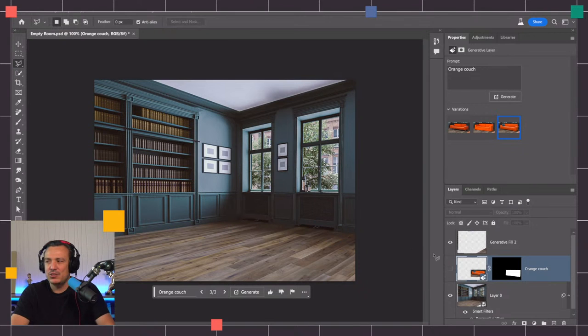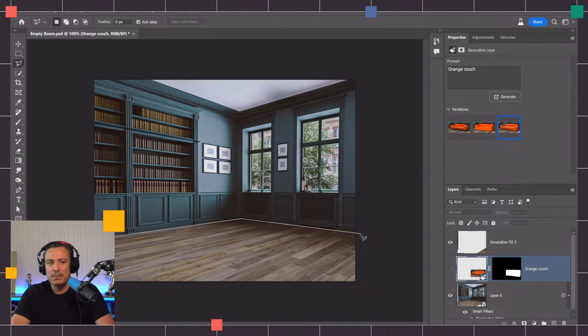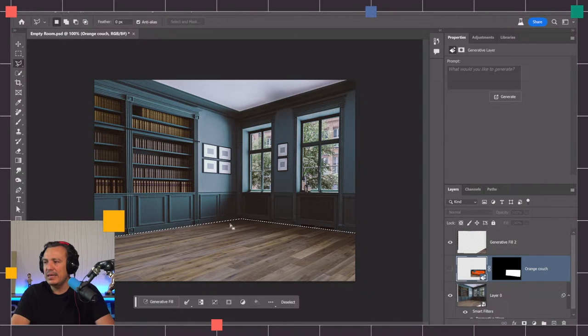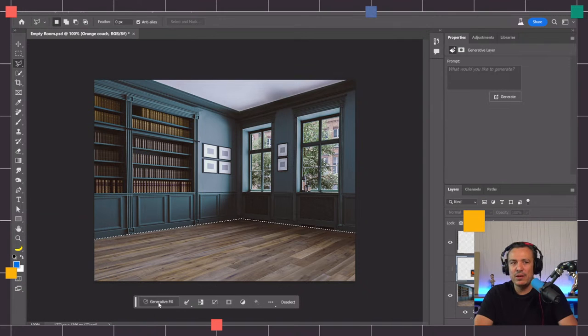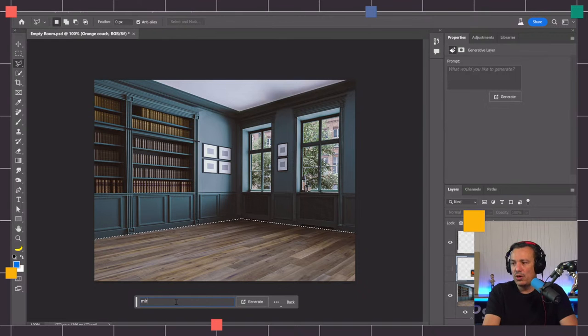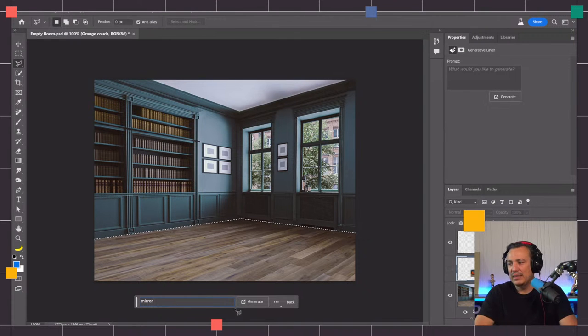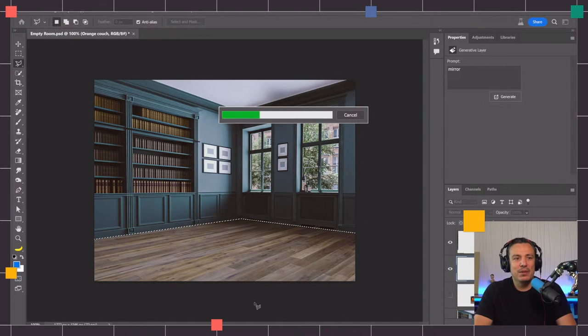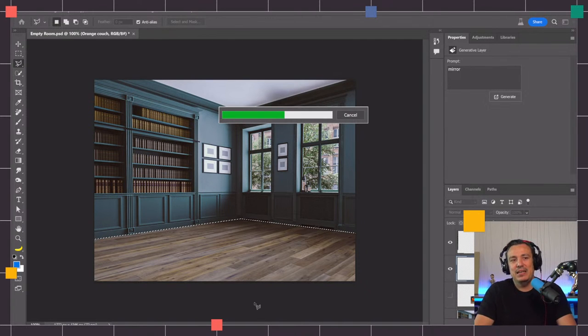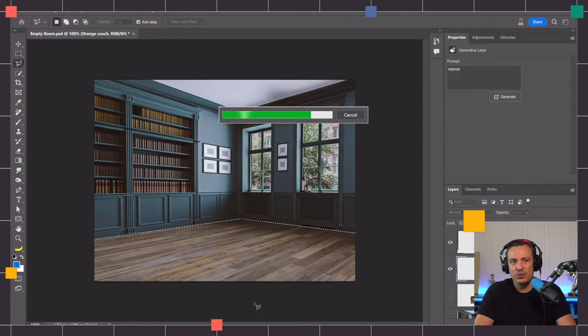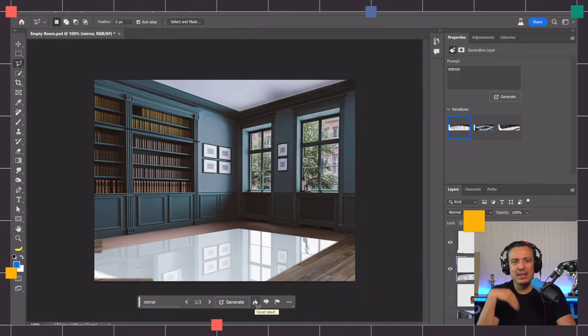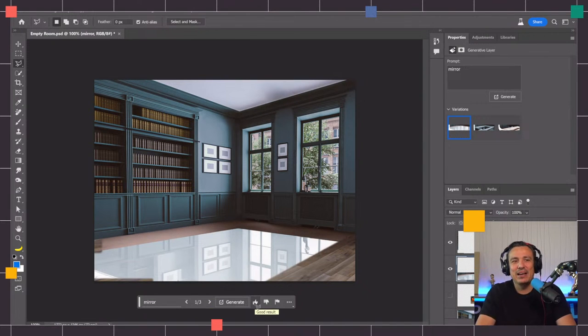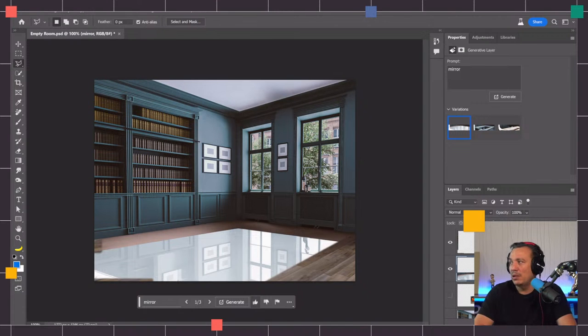If I change my mind and I want to have a reflective floor, maybe I want to make it seem like this is a very clean floor, what do I do? We can create a reflection with gen fill. All you need to do is with the polygonal lasso tool, make a selection around the floor. From the generative fill option, you can type in the word mirror and click on generate.